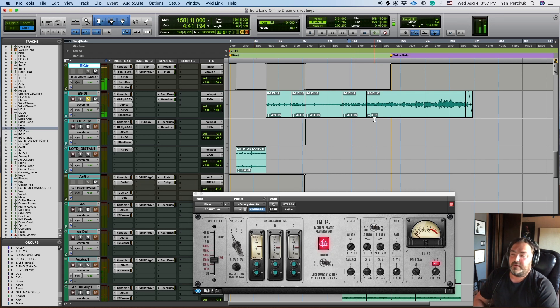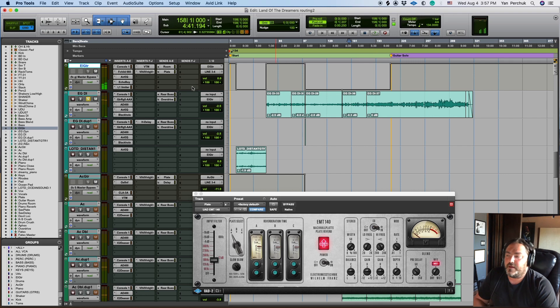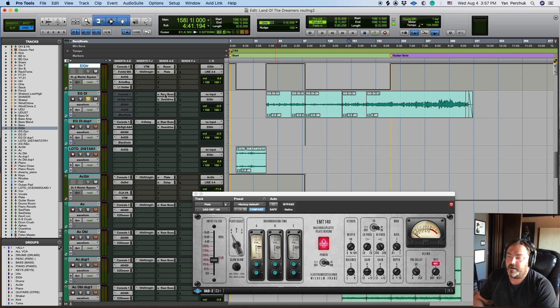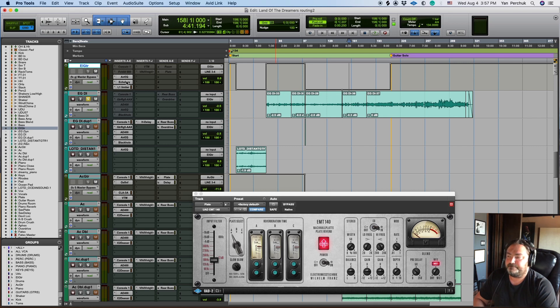So as you can hear it, let's just maybe remove all the plug-ins now that we know what effect they create. Let's just listen to it without, and then with.